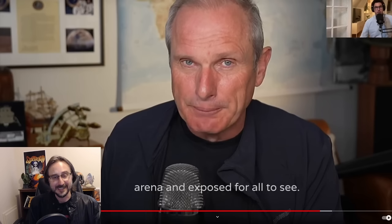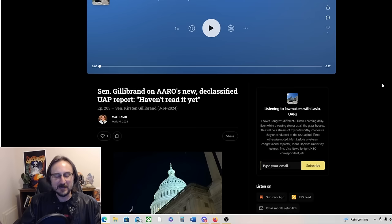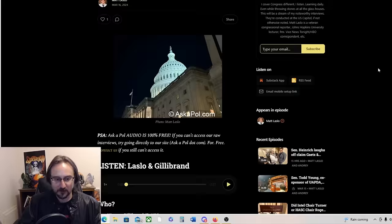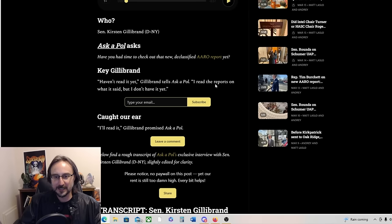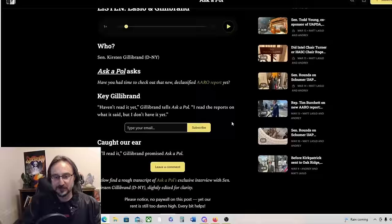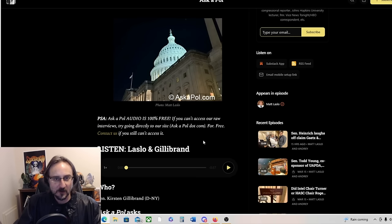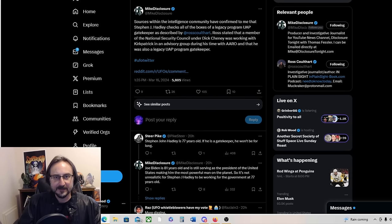Meanwhile, Kirsten Gillibrand hasn't read the ARROW report yet. I mean really, not that there's any reason to read the ARROW report. I almost feel better about her having not read the ARROW report, but that does kind of seem to signal a lack of interest. I haven't read it yet, Kirsten Gillibrand tells Askable. I read the report on what it said but I don't have it yet. I'll read it, she promises. Very interesting that she has not read the ARROW report. Again, why waste your time on the ARROW report? I almost feel better about her not having read it.